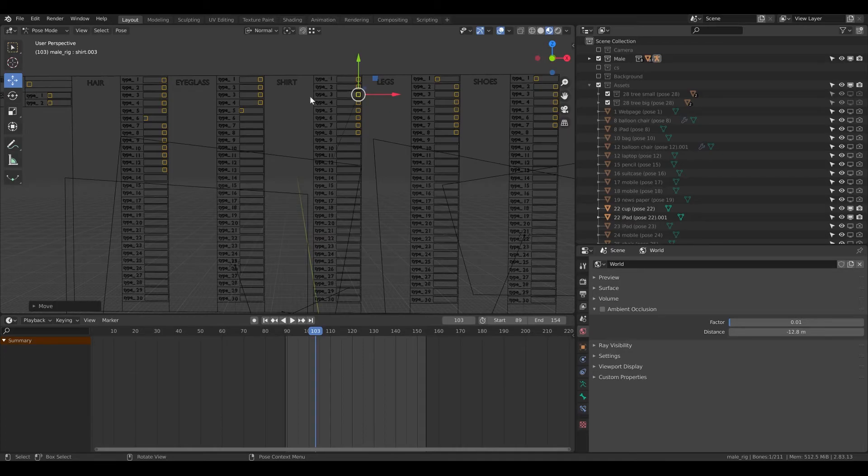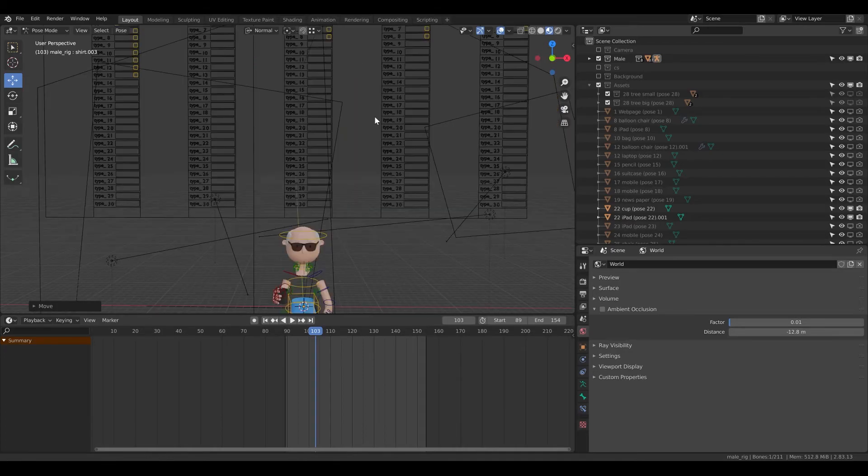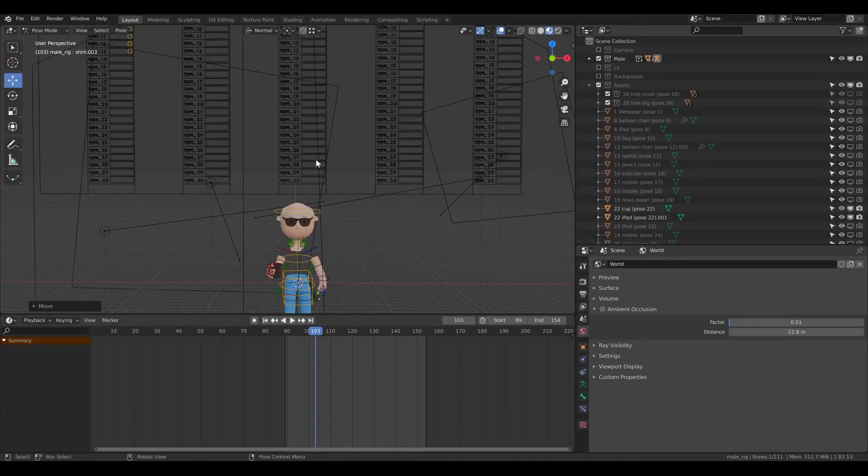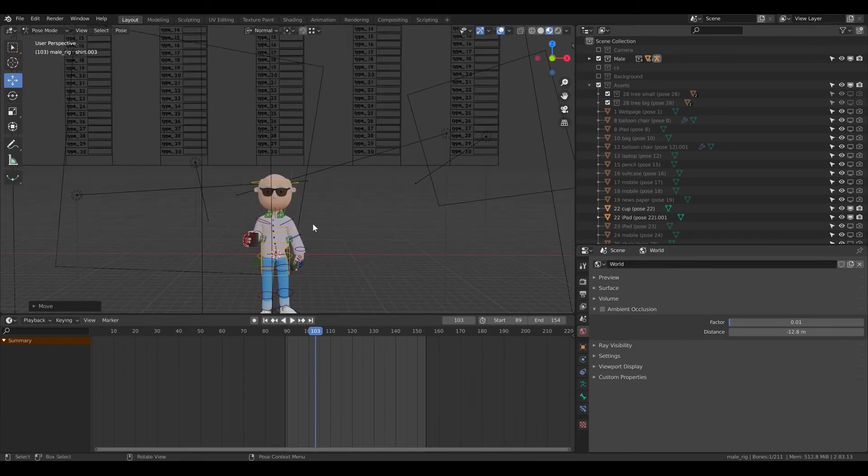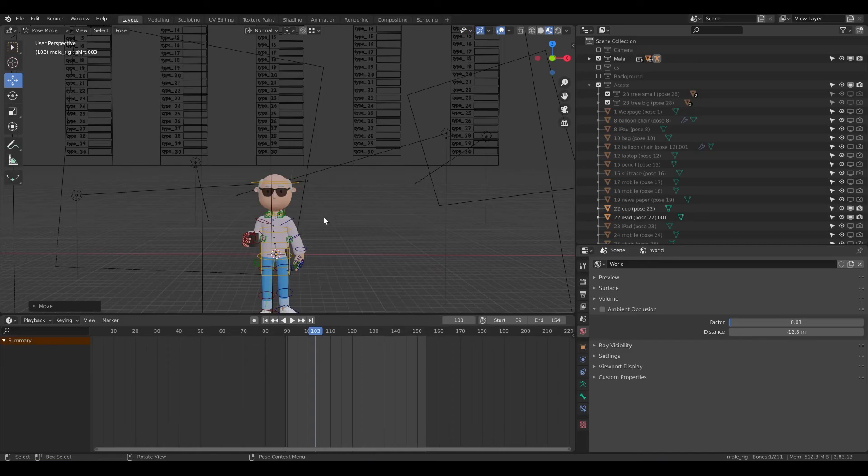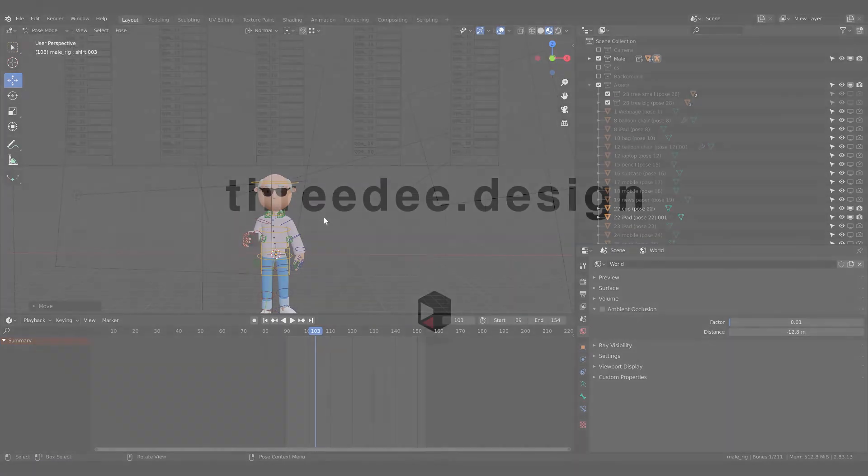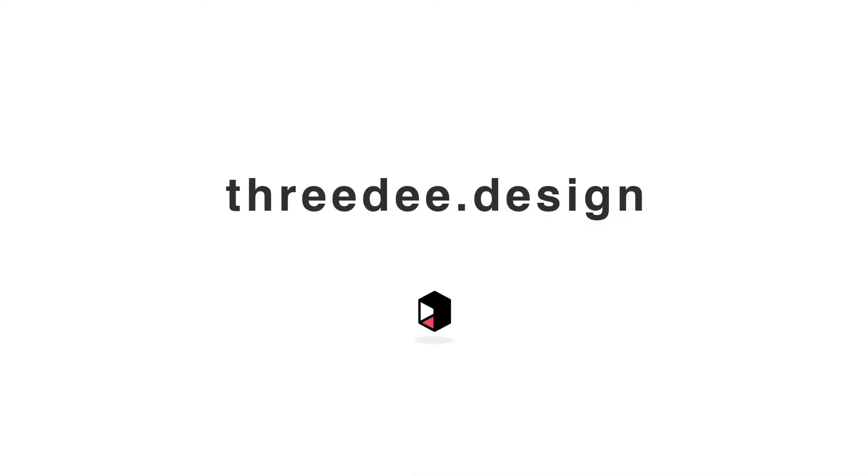Right now I don't have any shirt - now I have the shirt. That's it. This is how easy it is to combine different clothes, shoes, legs, eyeglasses and so on. Thank you so much. I'm Sam from 3D and let's continue our journey.